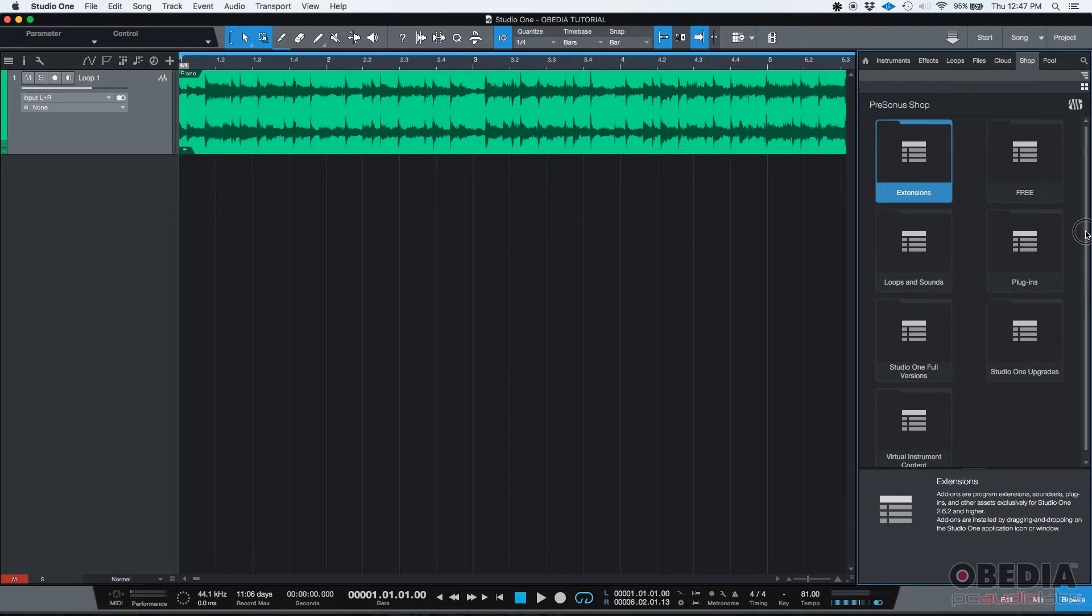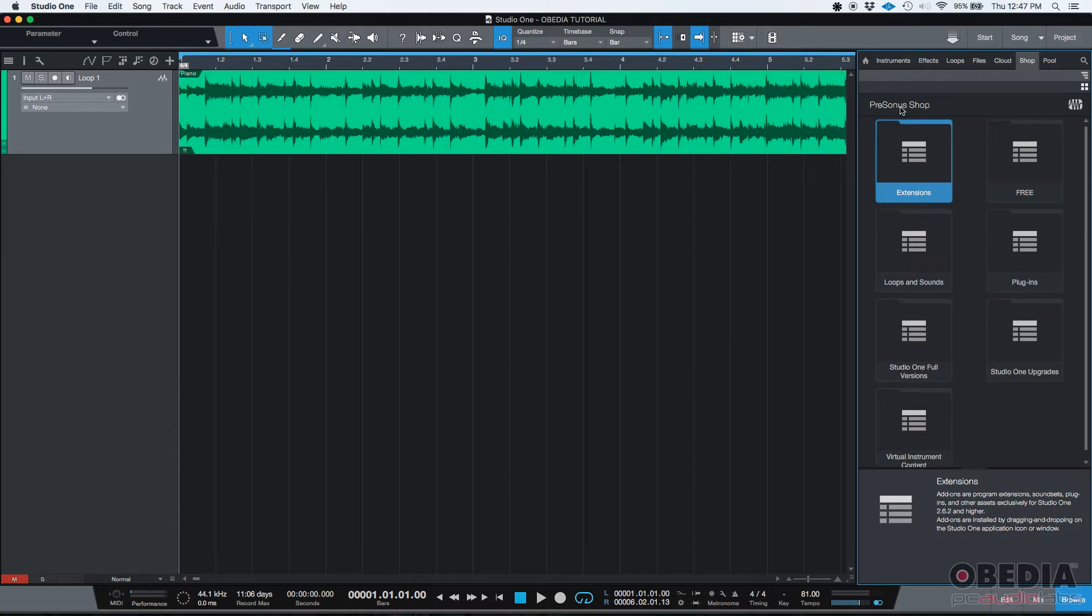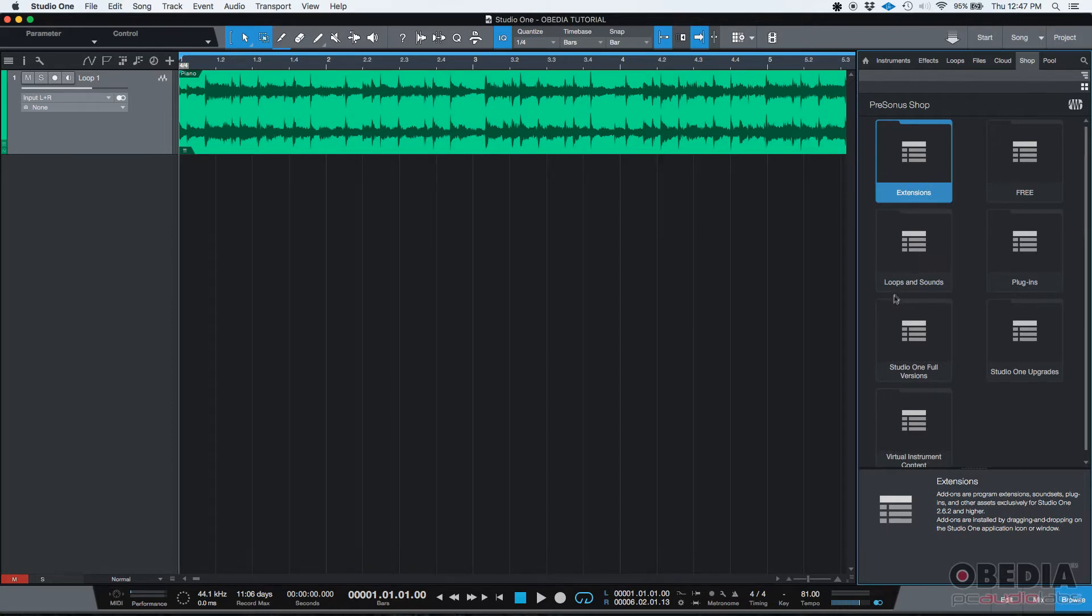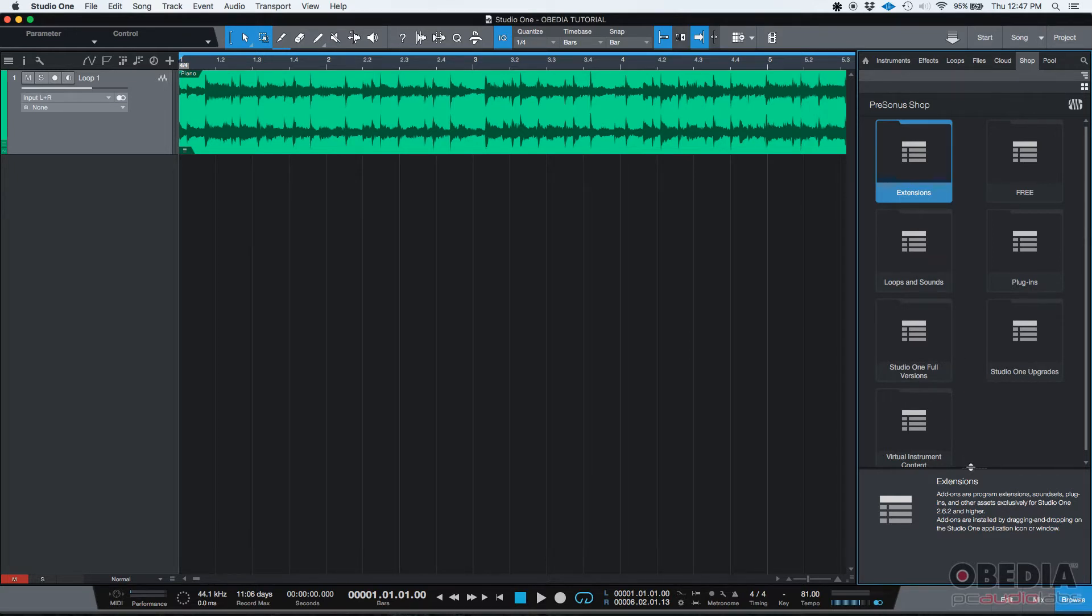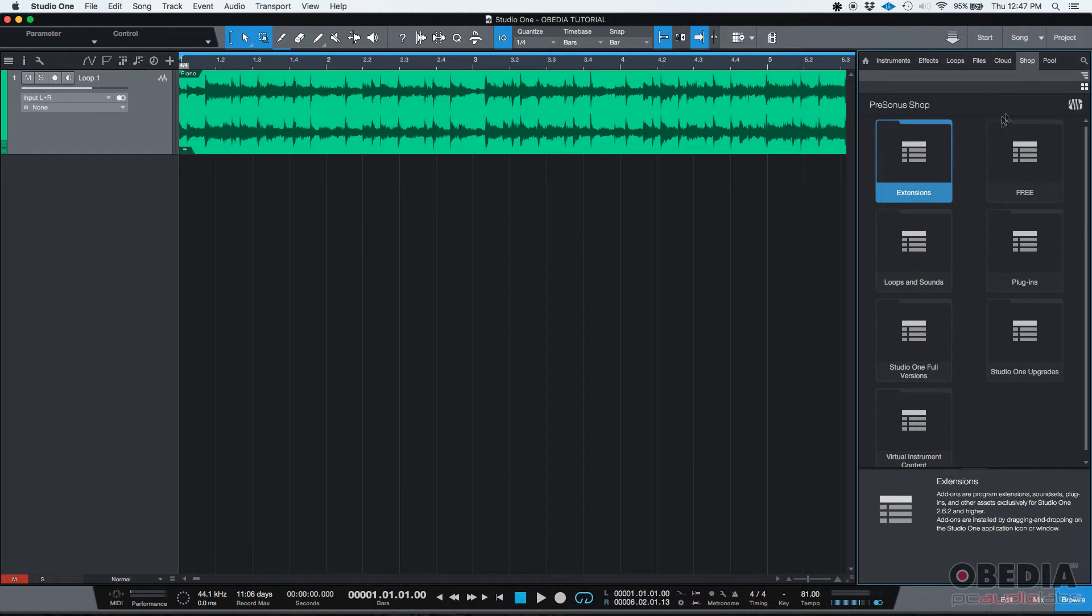The PreSonus shop is basically the same shop that you would find online if you go to the PreSonus website where you can buy and download extensions, loops and sounds, plugins, upgrades and things like that. You could typically do it just by going online but you could also go to the shop from the actual Studio One browser, granted that you have an internet connection and it should be active.